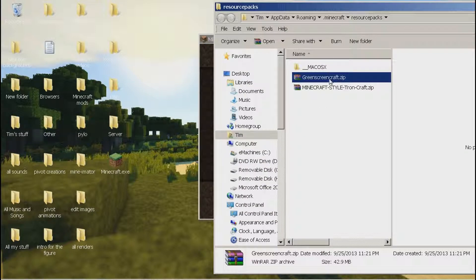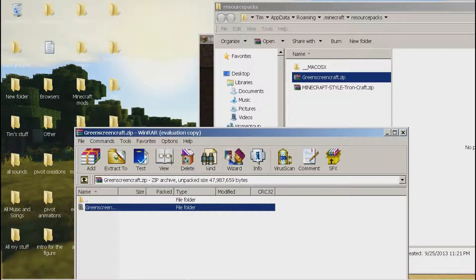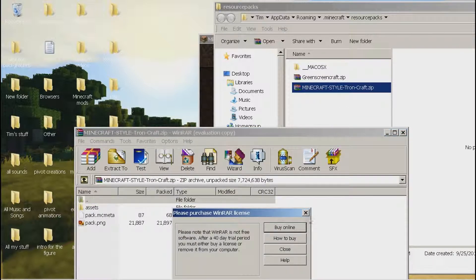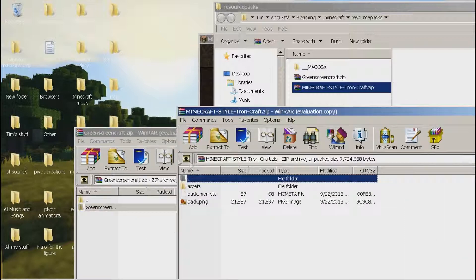Now I will tell you why. Inside the Green Screen zip, it has one folder. Inside the Tron zip, it has multiple items. So Green Screen has one item, which is a folder, and Tron has multiple items.